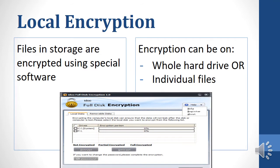Local encryption is when your files in your personal storage on your device are encrypted using special software. Your storage is your hard drive or any other device that you save information on. Encryption can be done on the whole hard drive so that everything on it is encrypted, or it can be done on individual files.